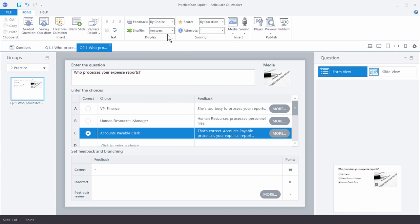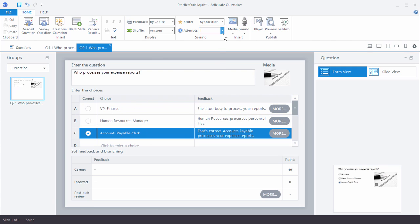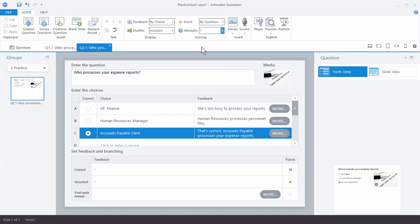Well let's do one other thing. I want to make sure the answers are shuffled. So they're going to shuffle so this way they're not always going to be in the same order. And I'm going to give you two attempts. As you can see you can do 1-10 or you can do unlimited. I'm just going to give you two attempts to get that right. So let's go ahead and preview this and see what it looks like.